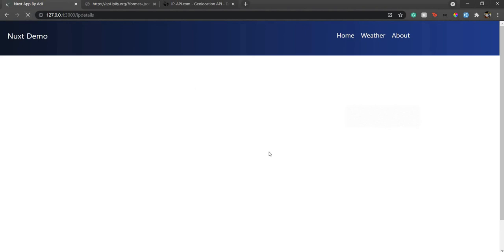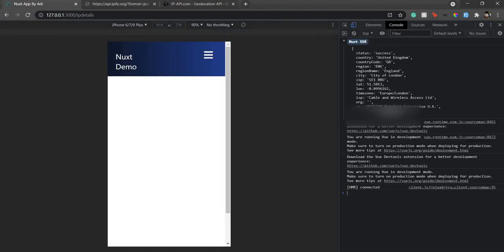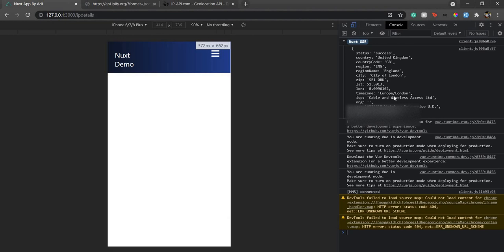So if I go here and refresh the page, let's go to console. If you could see, here are the details. Currently I am in United Kingdom, so all the details are displayed here.